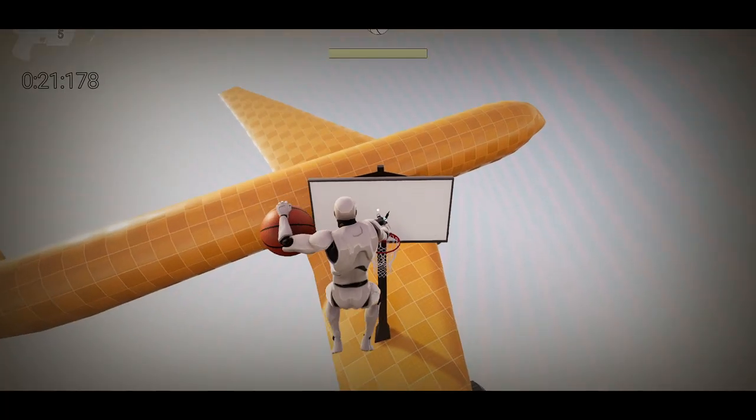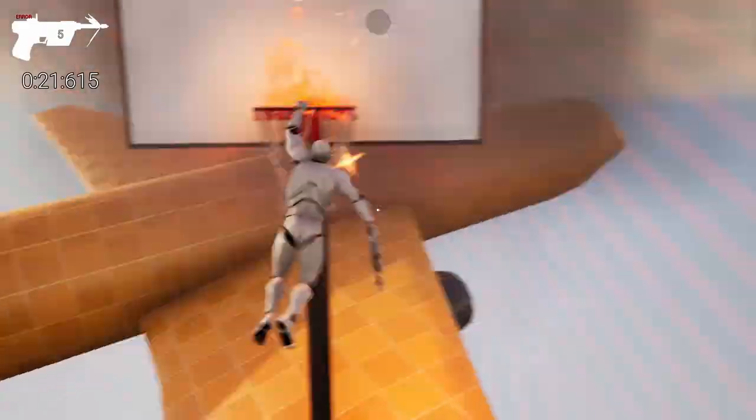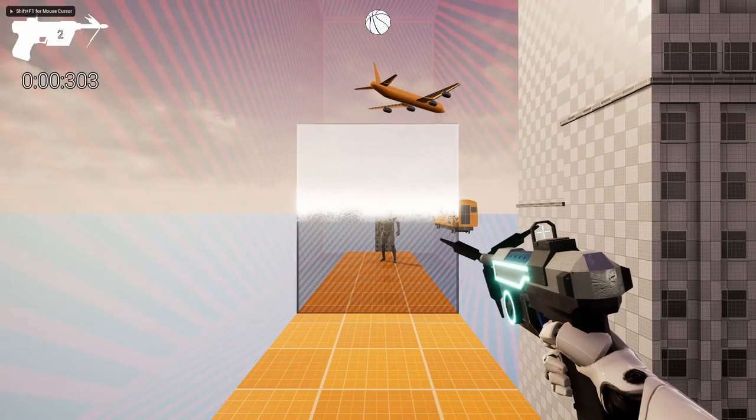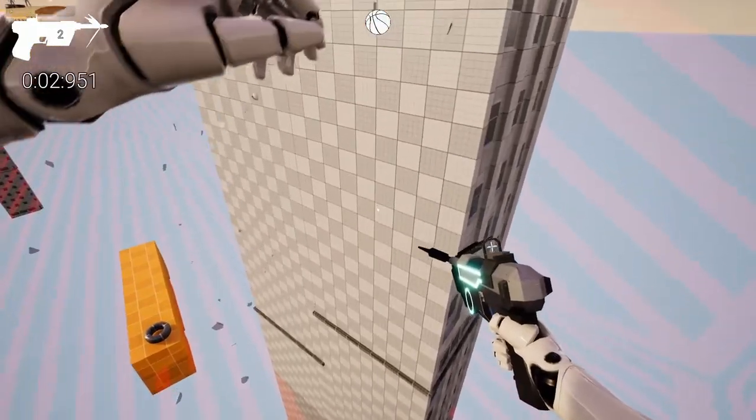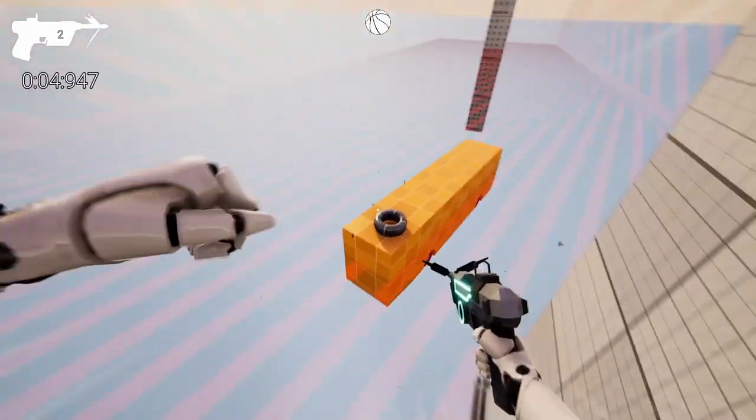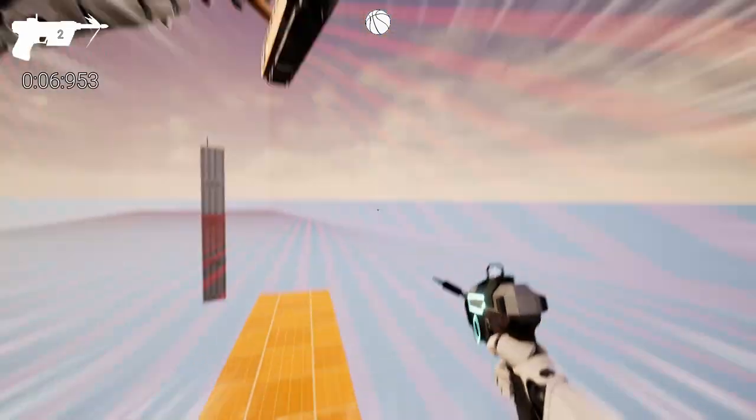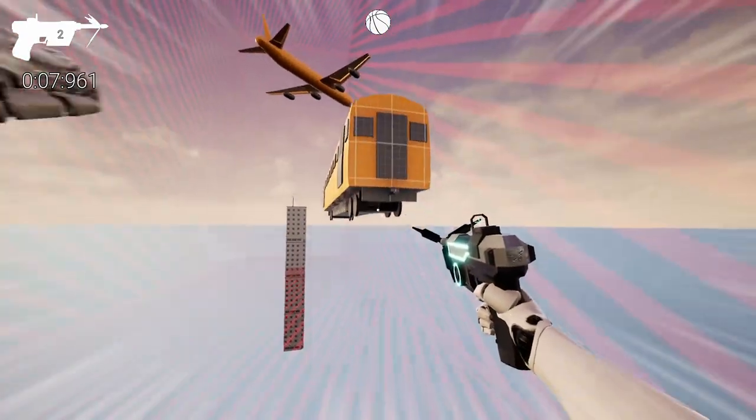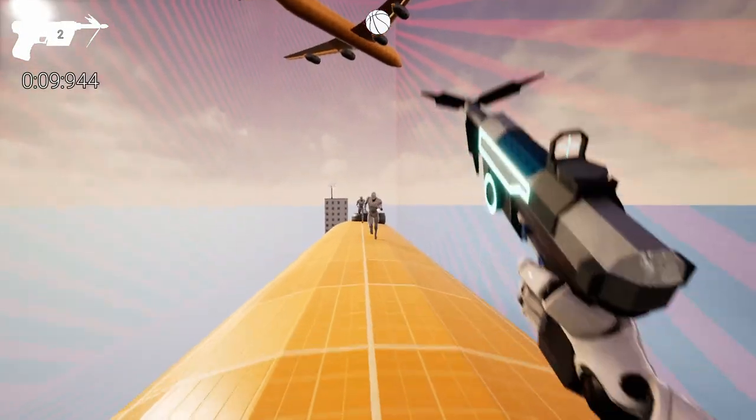So currently in the game, there are multiple features. One of them is the grappling hook. It's fairly easy to use. All you have to do is aim somewhere and shoot the grappling hook and swing. Another mechanic is shooting the actual ball. And it's pretty much the same thing with the grappling hook.